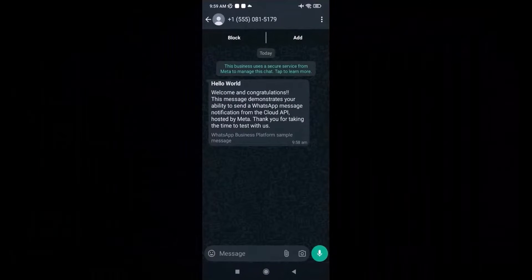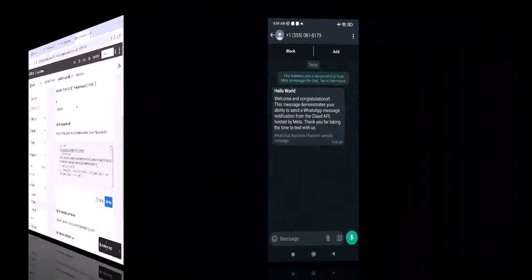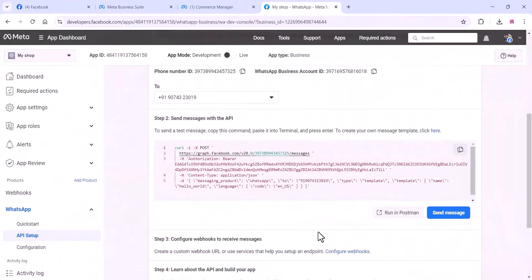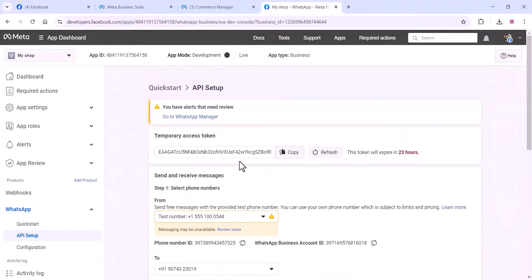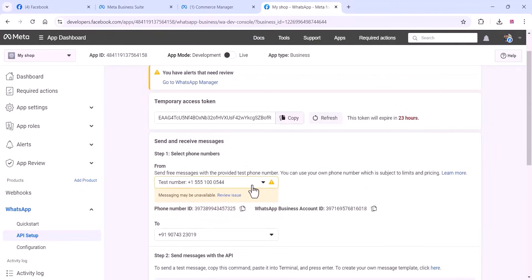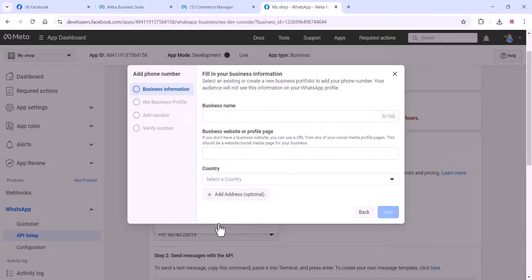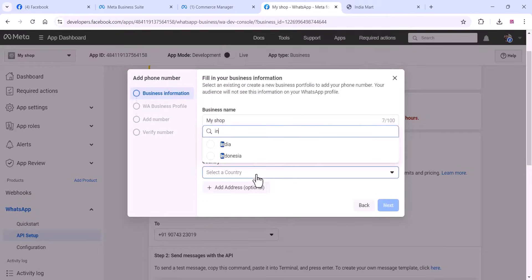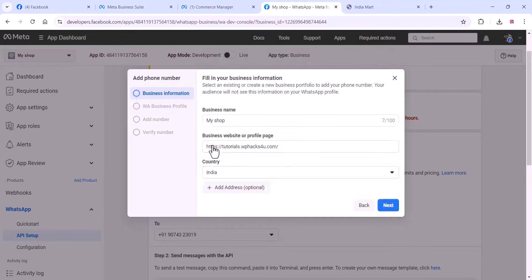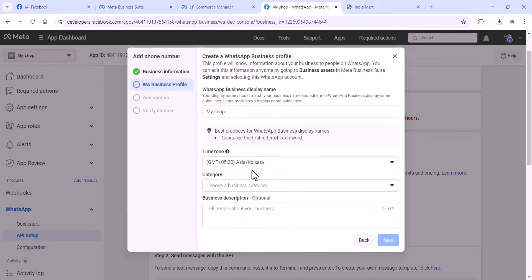Now go back to your Cloud API platform and add your mobile number. Make sure when you are going to add a mobile number, you don't use your current WhatsApp number. You can use a new number for that. Otherwise, you need to delete your current WhatsApp business number — then only you can use the Cloud API. I recommend you to buy a new mobile number.